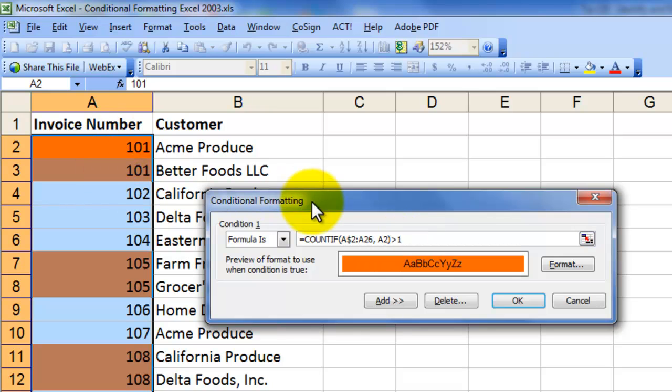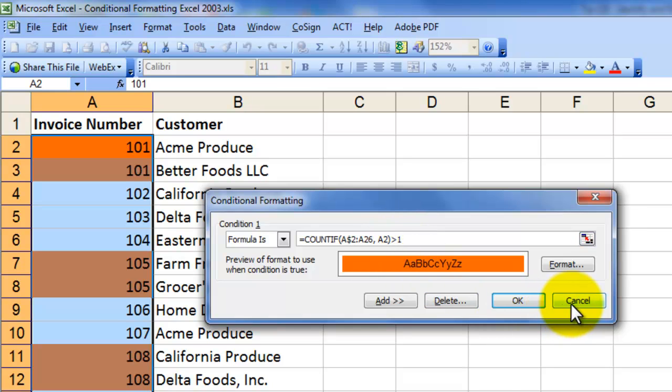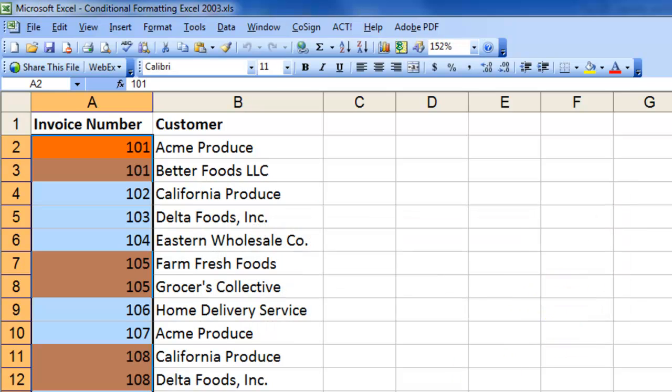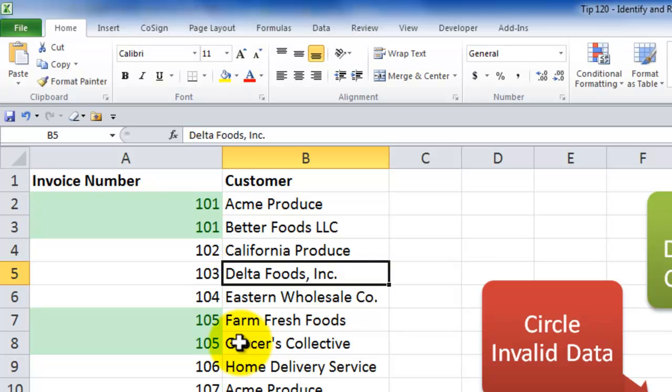So in this case, count if looking in this range of cells to find the invoice number, and if there is more than one instance of that invoice number, then the condition answers true, and we apply this formatting automatically. So I think you'll agree that if you're using Excel 2007, that the conditional formatting is much easier to use.